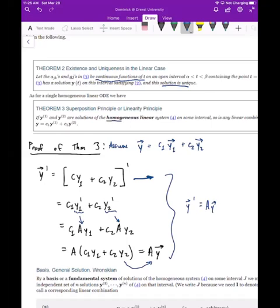This only works for homogeneous linear systems. As we showed previously, if you have a non-homogeneous system this no longer works, and that is still true for the systems case. Also note that the course notes use a superscript to denote different solutions, but I'm going to use the subscript — just as we did before — to avoid any confusion.